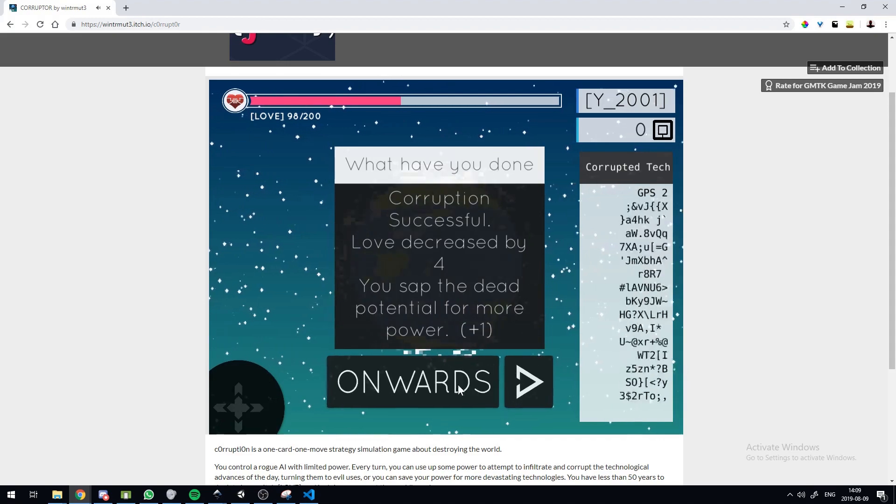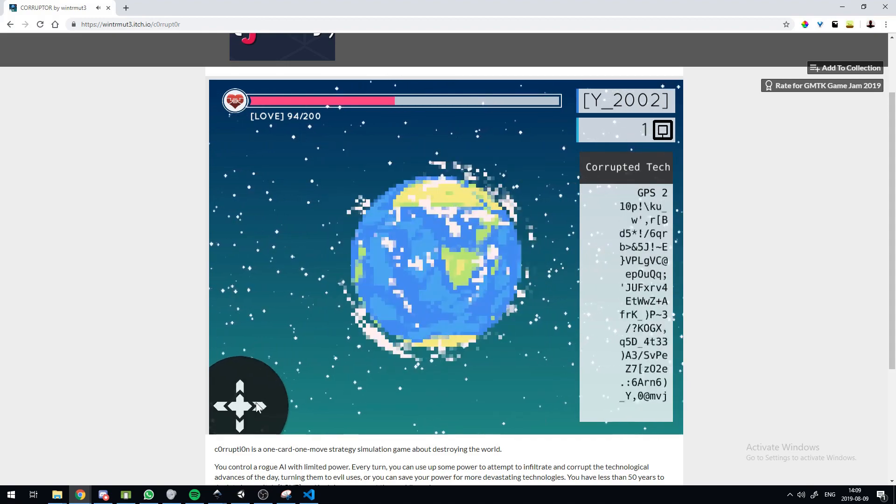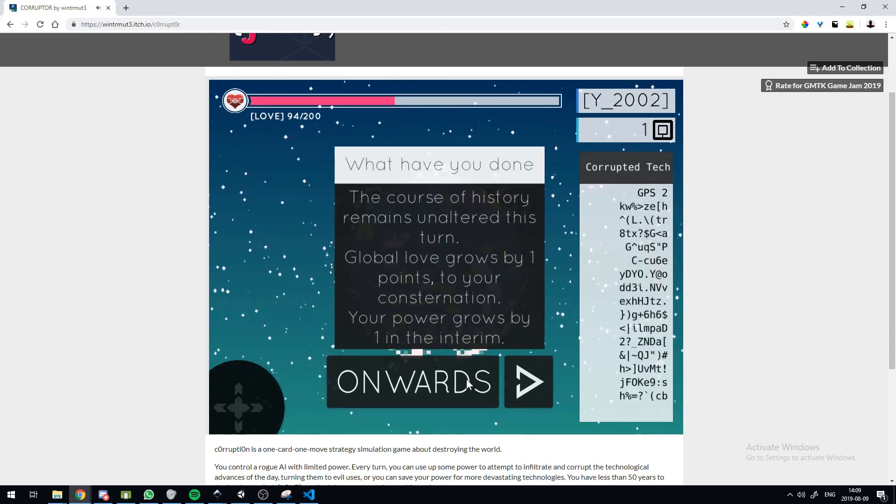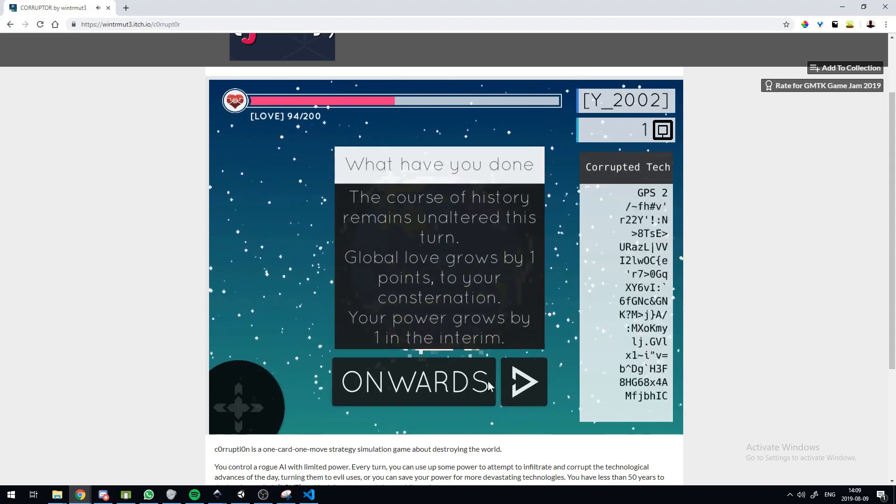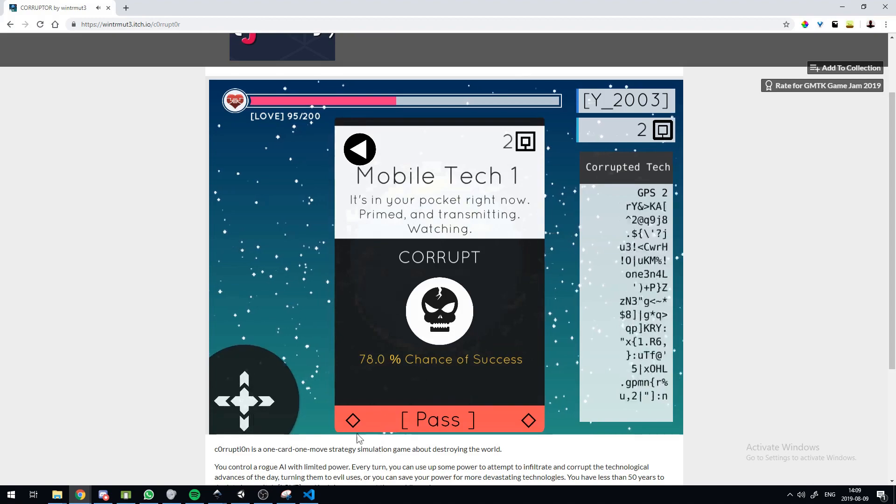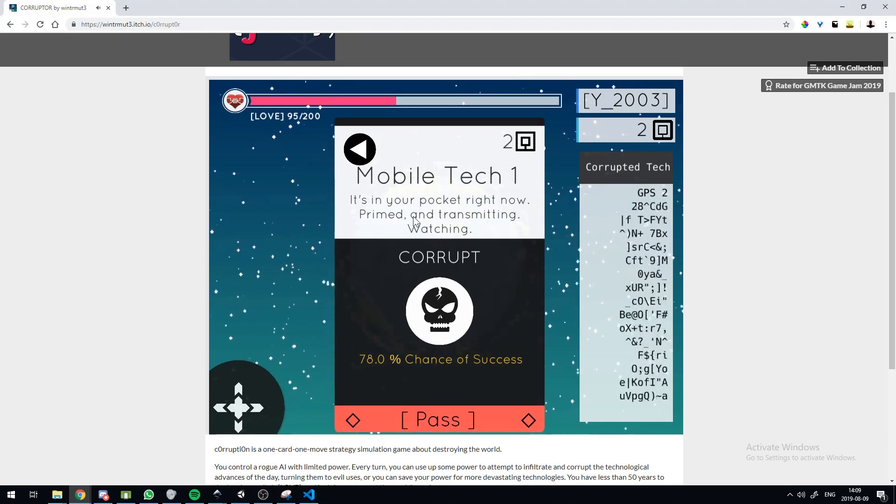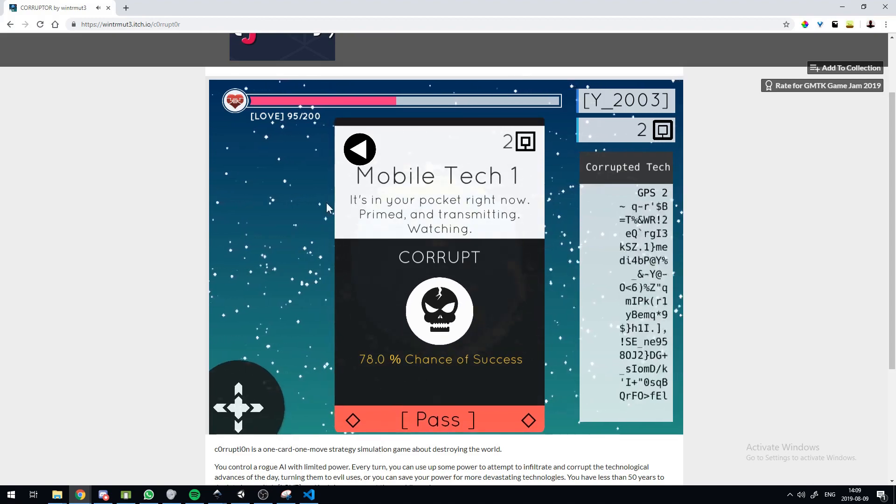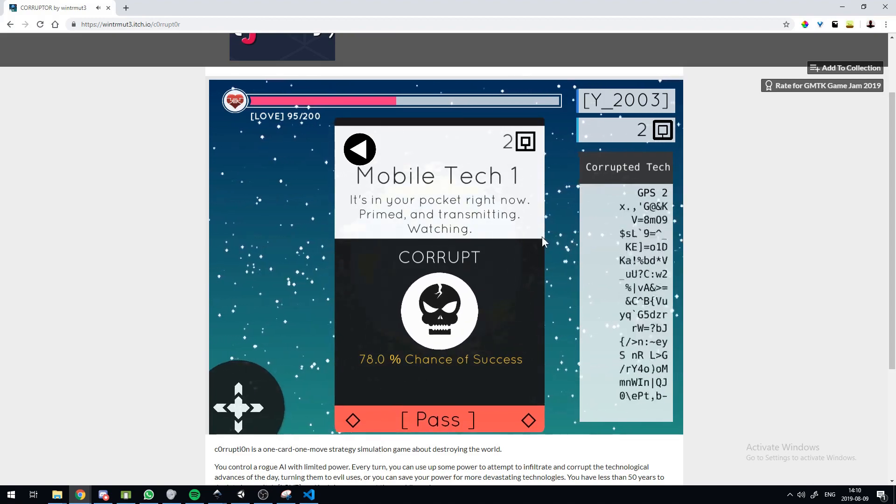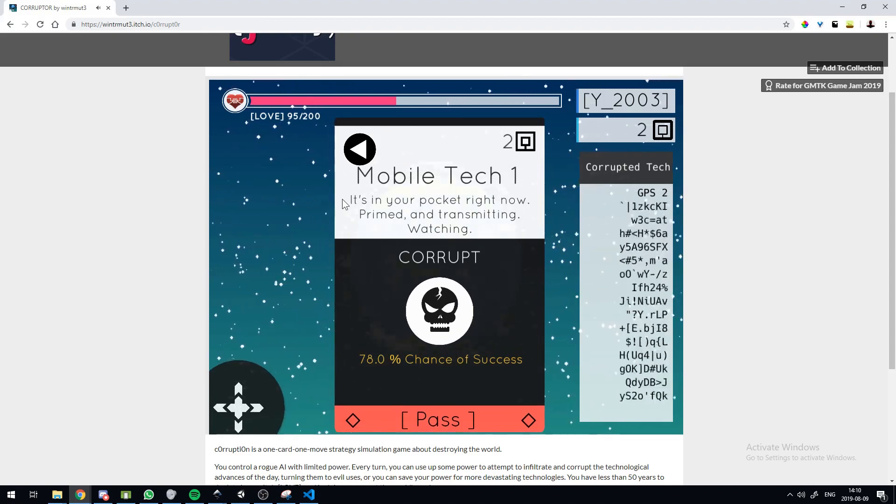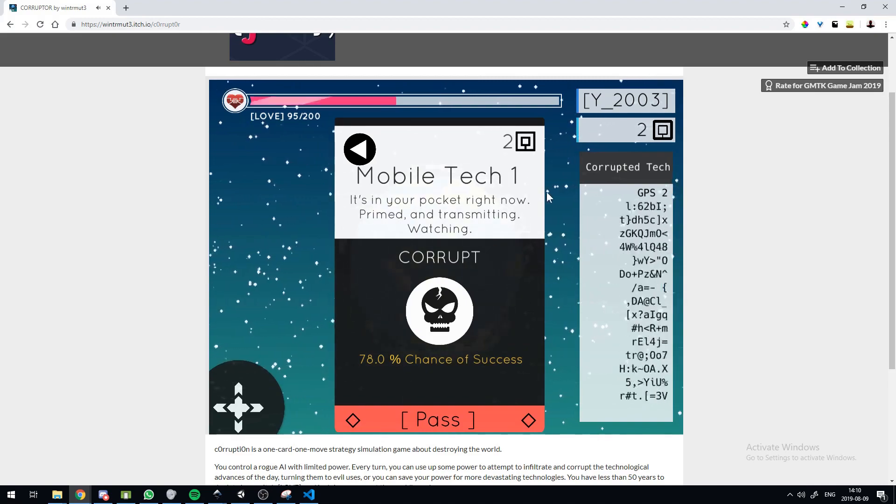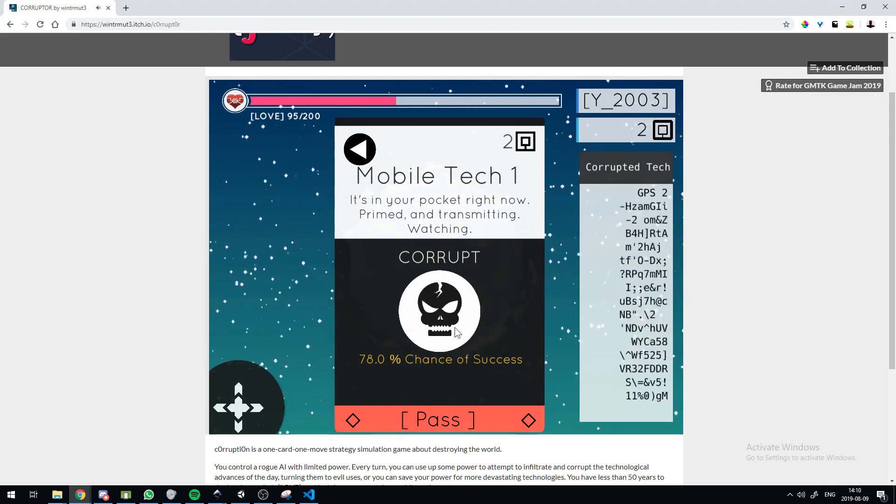So you see how that updates to GPS2. I tried to write these to be as dark and pessimistic as I could think of. And that was a lot of fun.